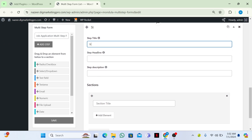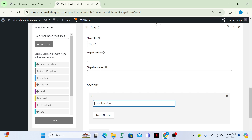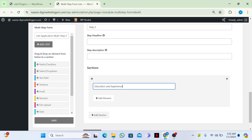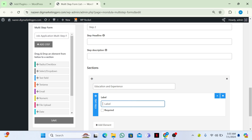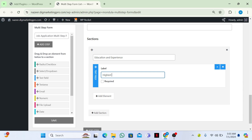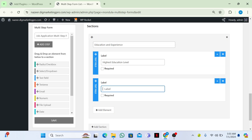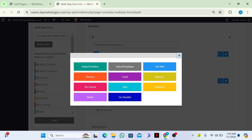Now I will add a second step. I will name it Step 2, and in the section title I will write 'Education and Experience'. I will add an element — a text field — and ask for 'Highest Education Level'. Then I will add another text field and ask for 'Recent Job Title'.